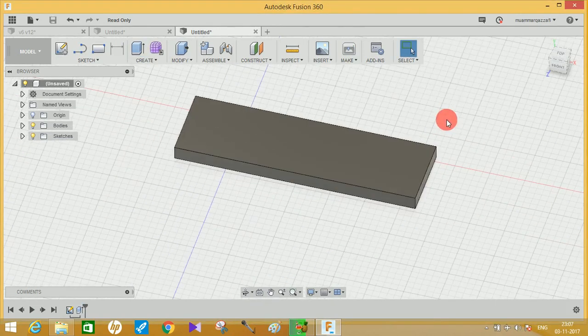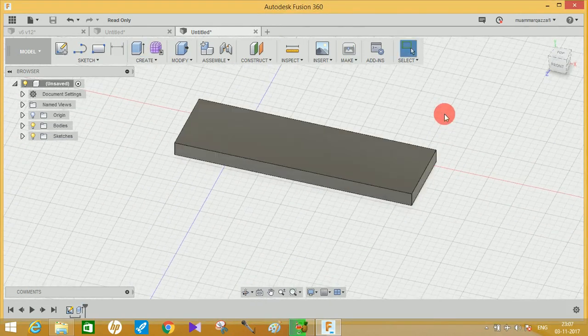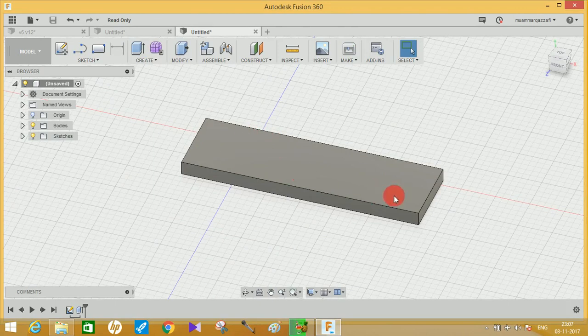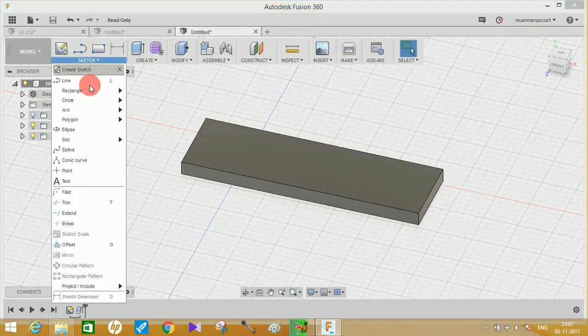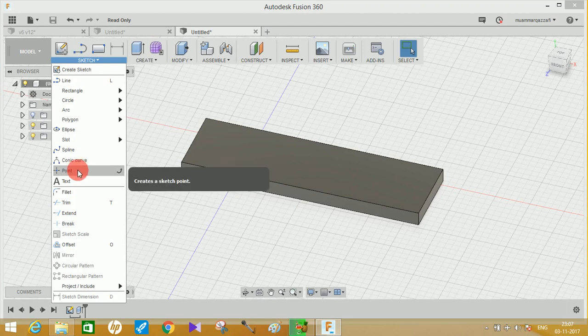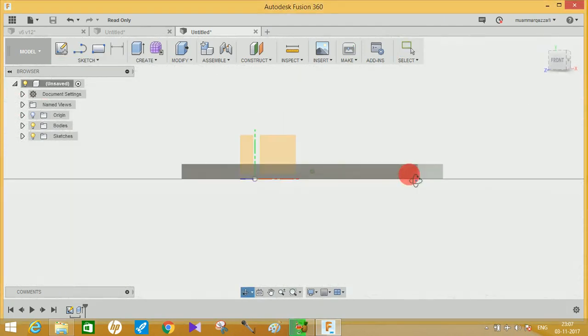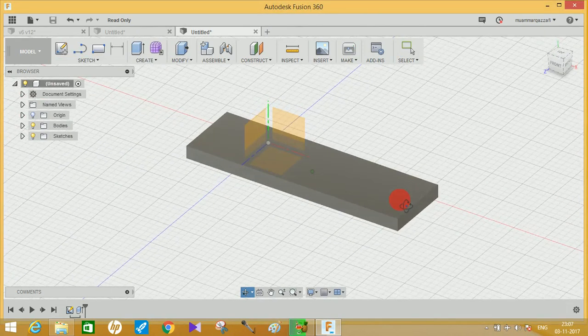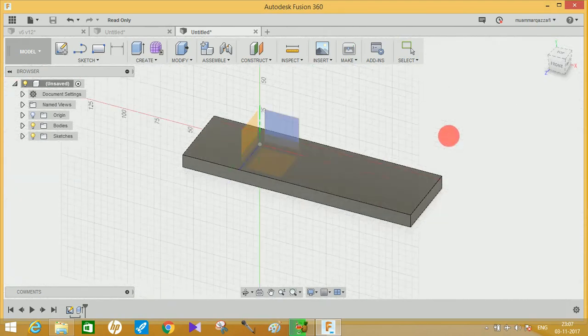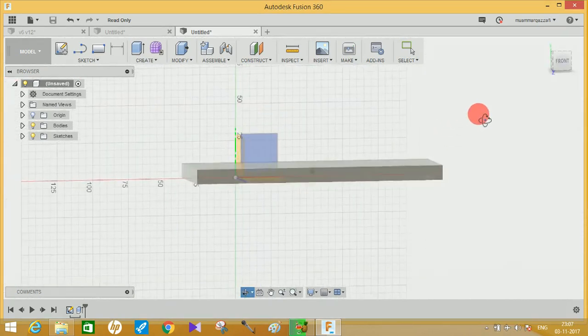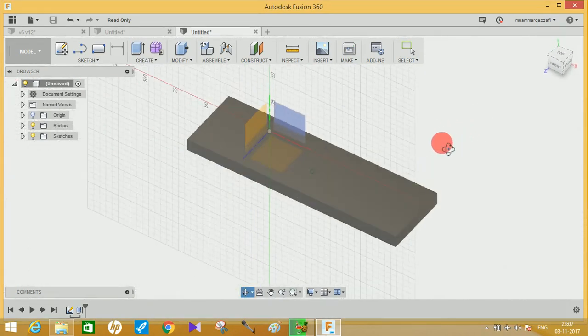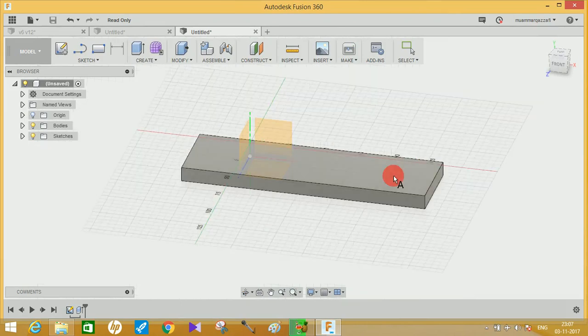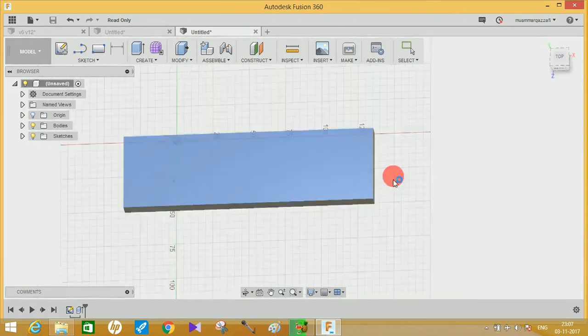Suppose that I want to engrave my name on this surface. Just click on Create Sketch and click on Text. It will ask you to choose the plane on which you want to write the text. Remember, text can only be written on a plane.